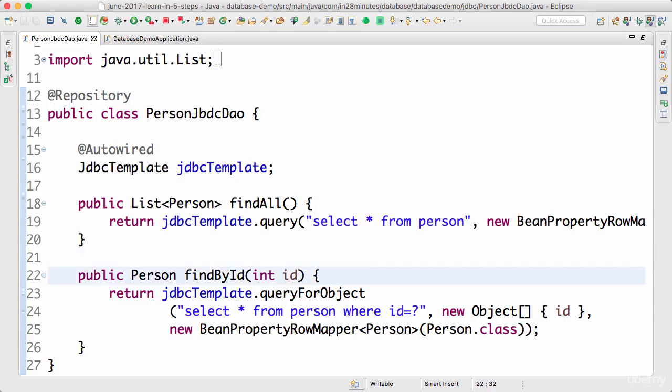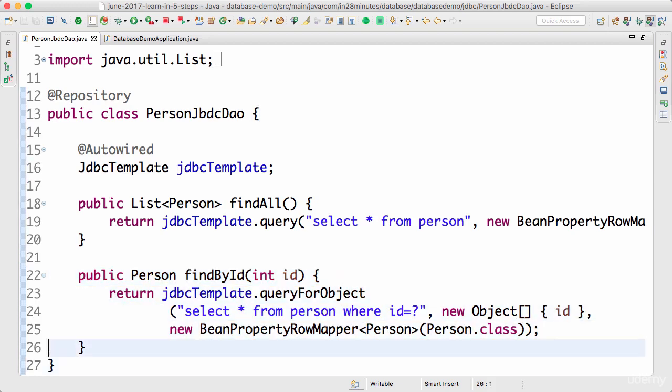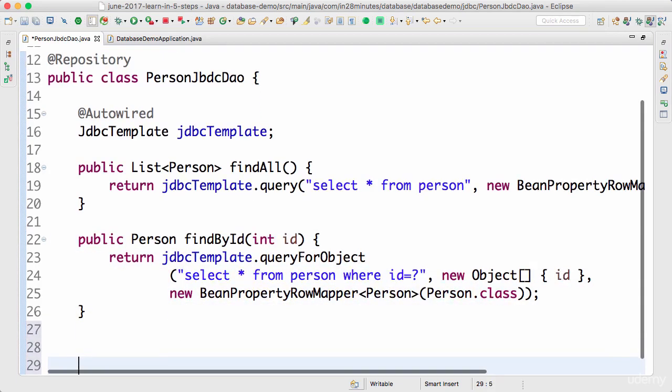Welcome back. In this step, let's write a simple query to delete by id. It should be very simple to do that.